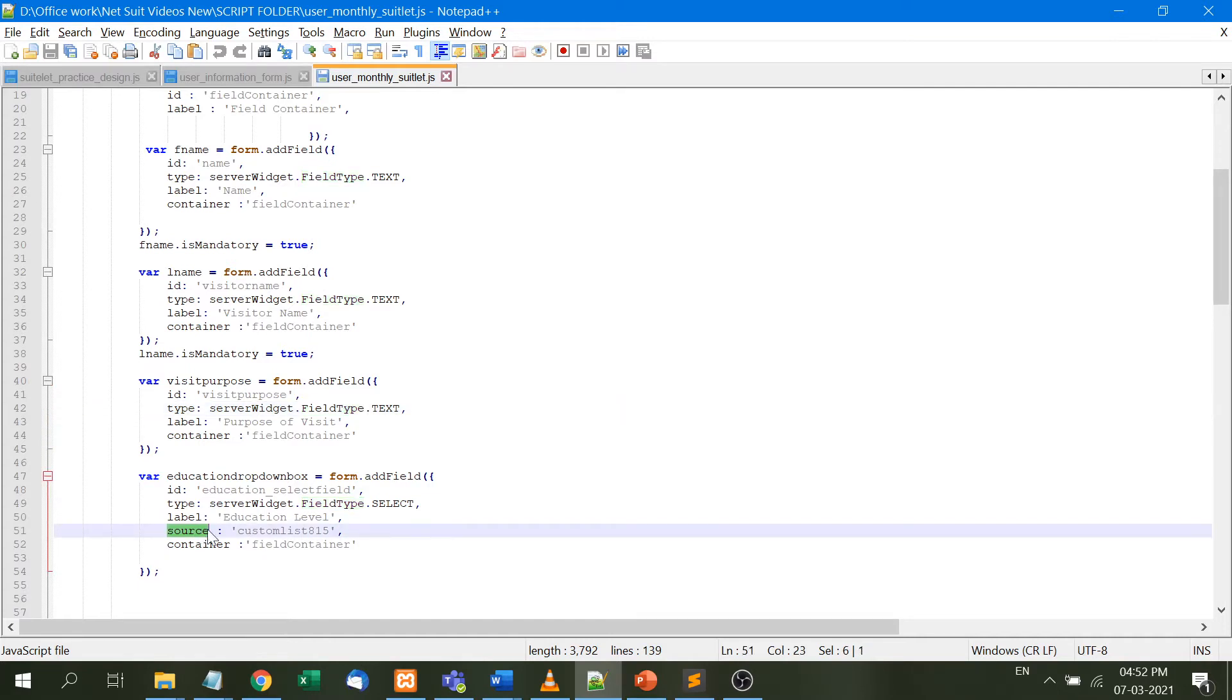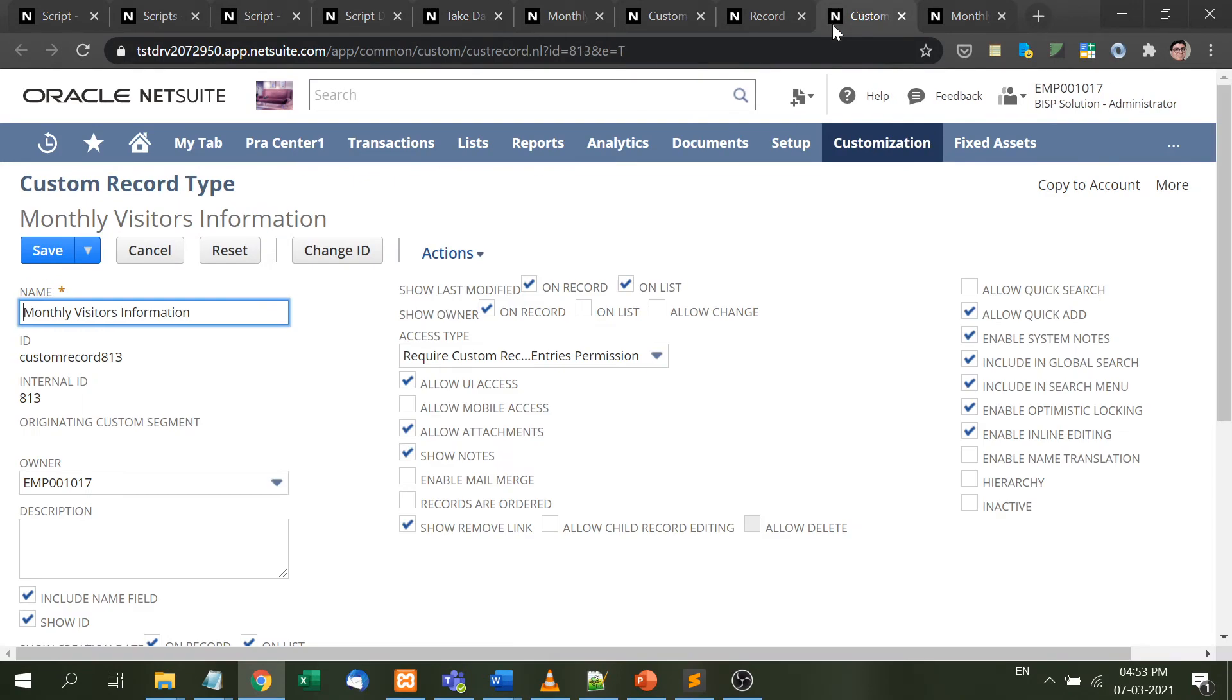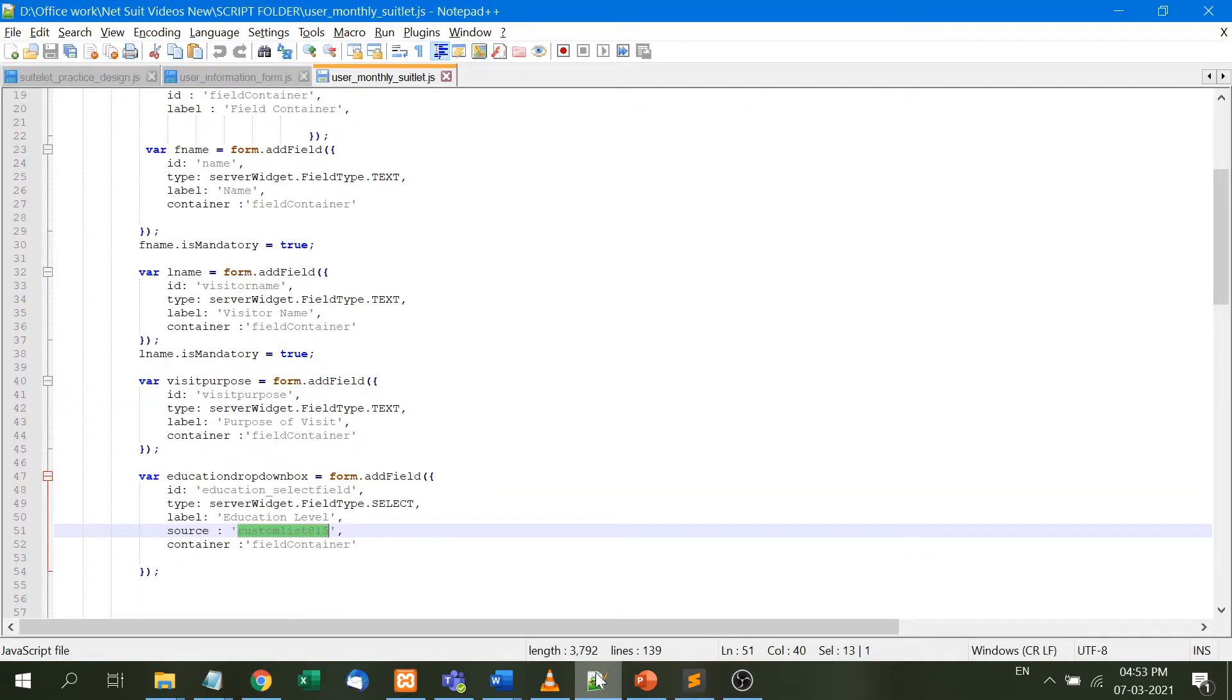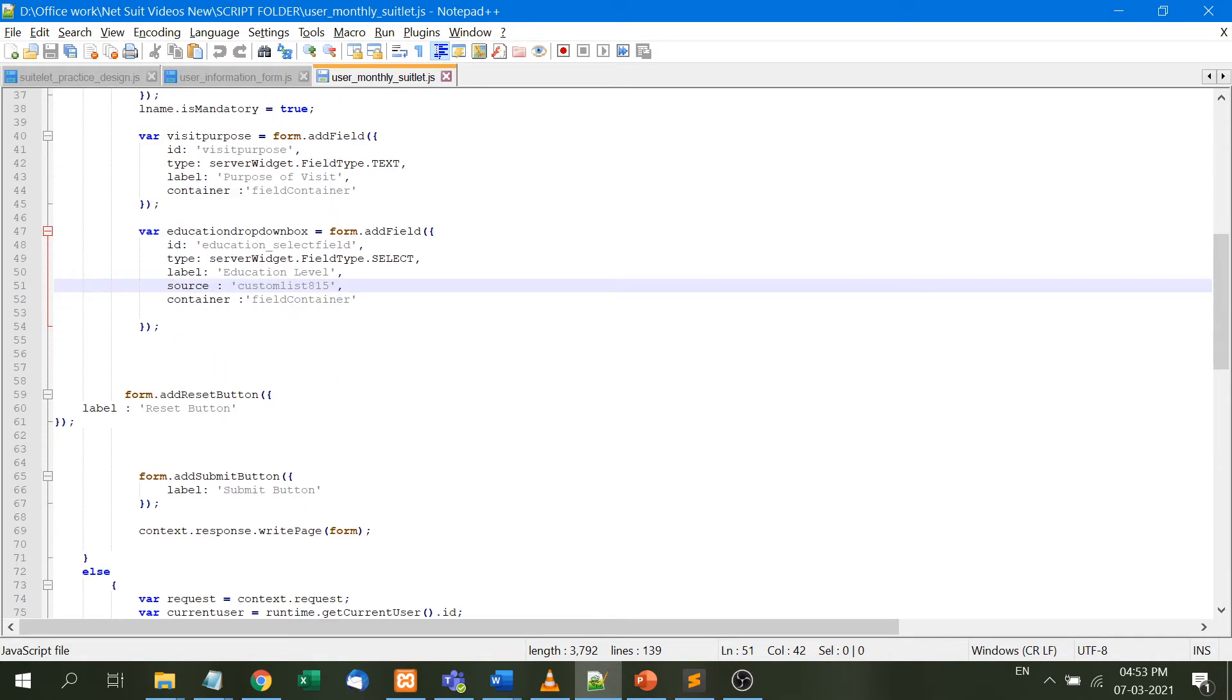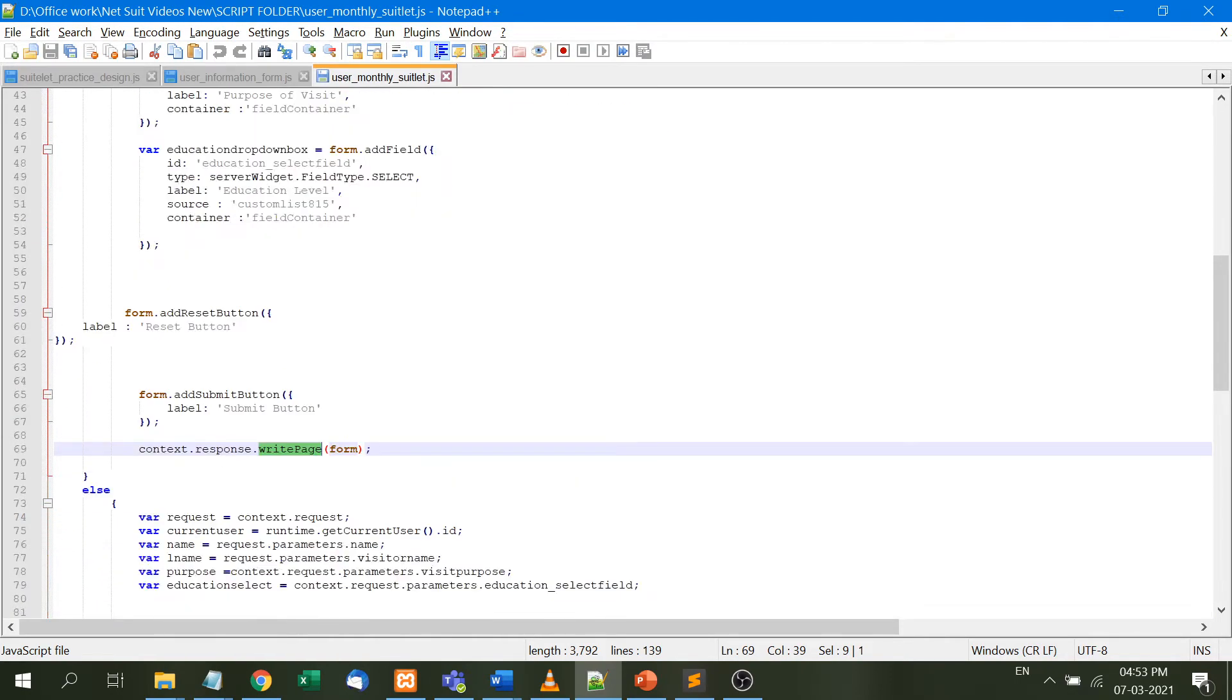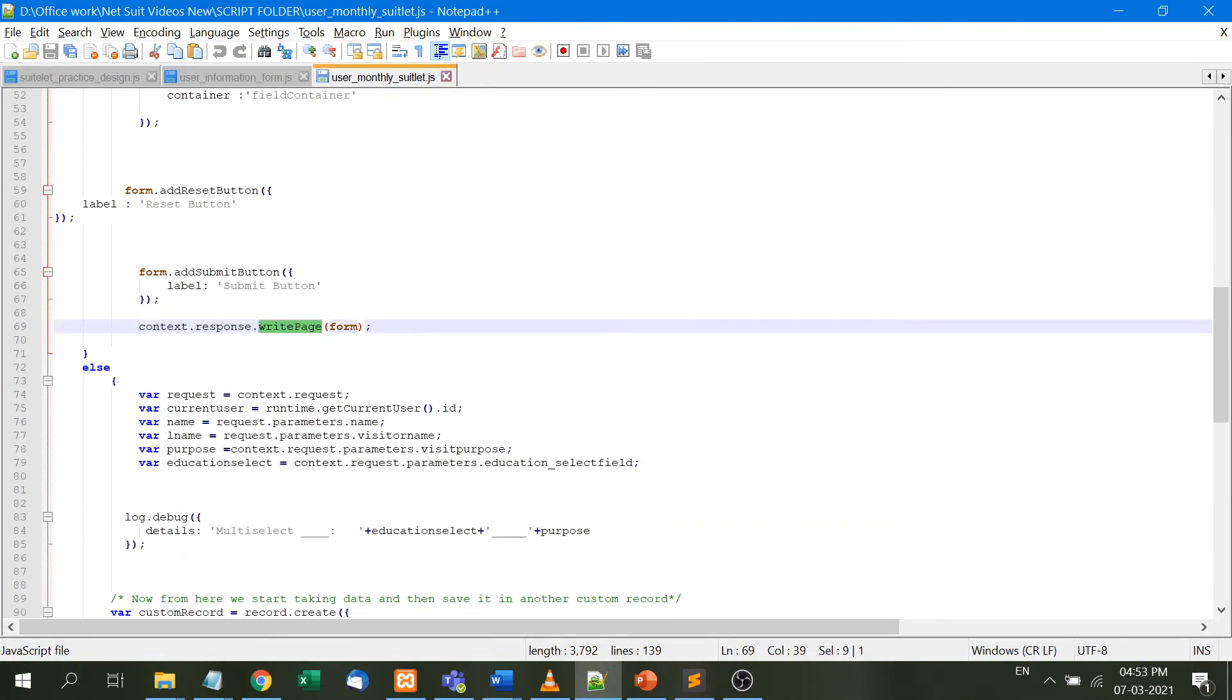After that, the education dropdown box has a source. In one of my videos, I explained how a list is inserted into the form. Here, custom list 815 is the visitors education custom list, so we've attached the list. Then there's a reset button and a save button, and context response write page form writes the form.